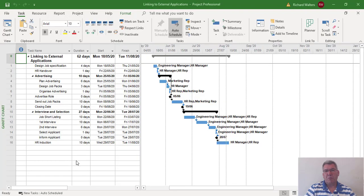In this training video, I'm going to look at linking Project to external applications. In this example, we'll use Microsoft PowerPoint.